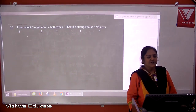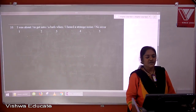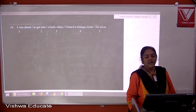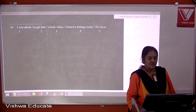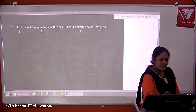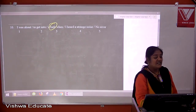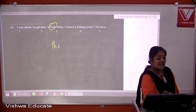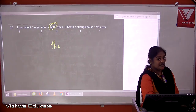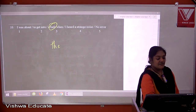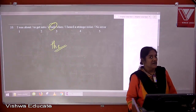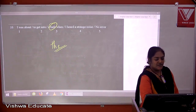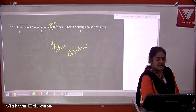Question ten: I was about to get into a bath when I heard strange news. We are particularizing one specific bath — that particular one I was about to get into — so it should be 'the bath', not 'a bath'. The answer is three.